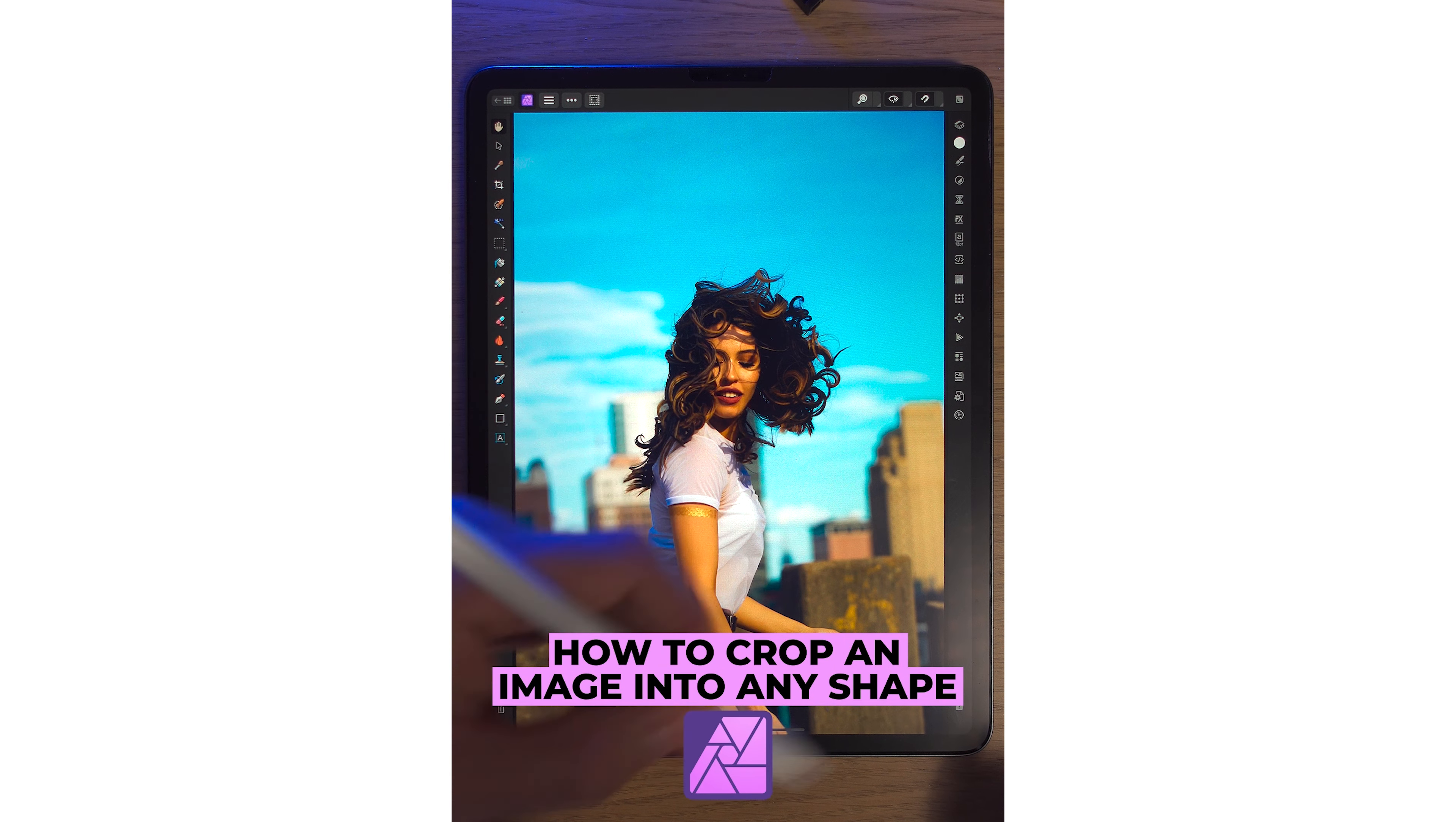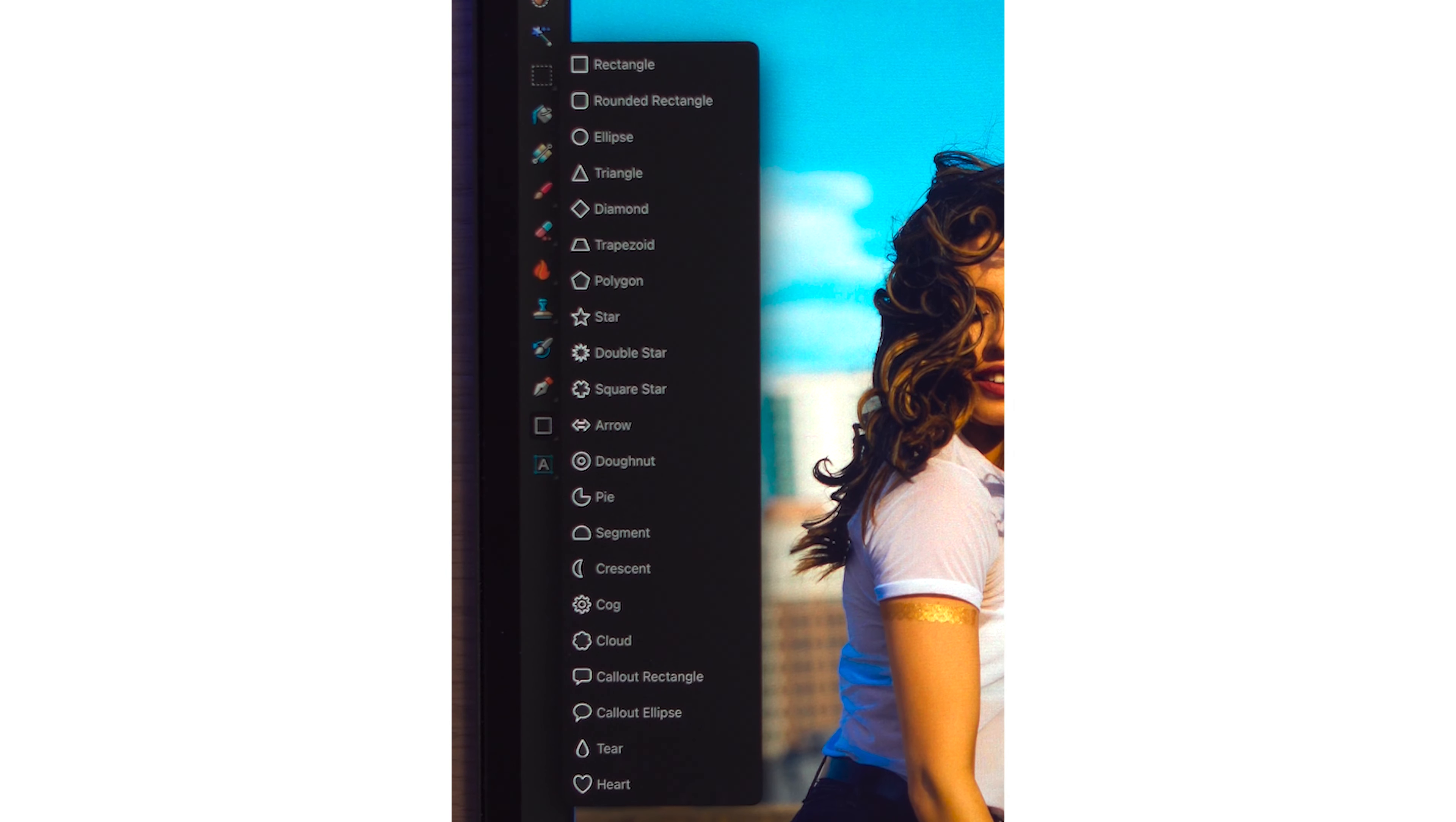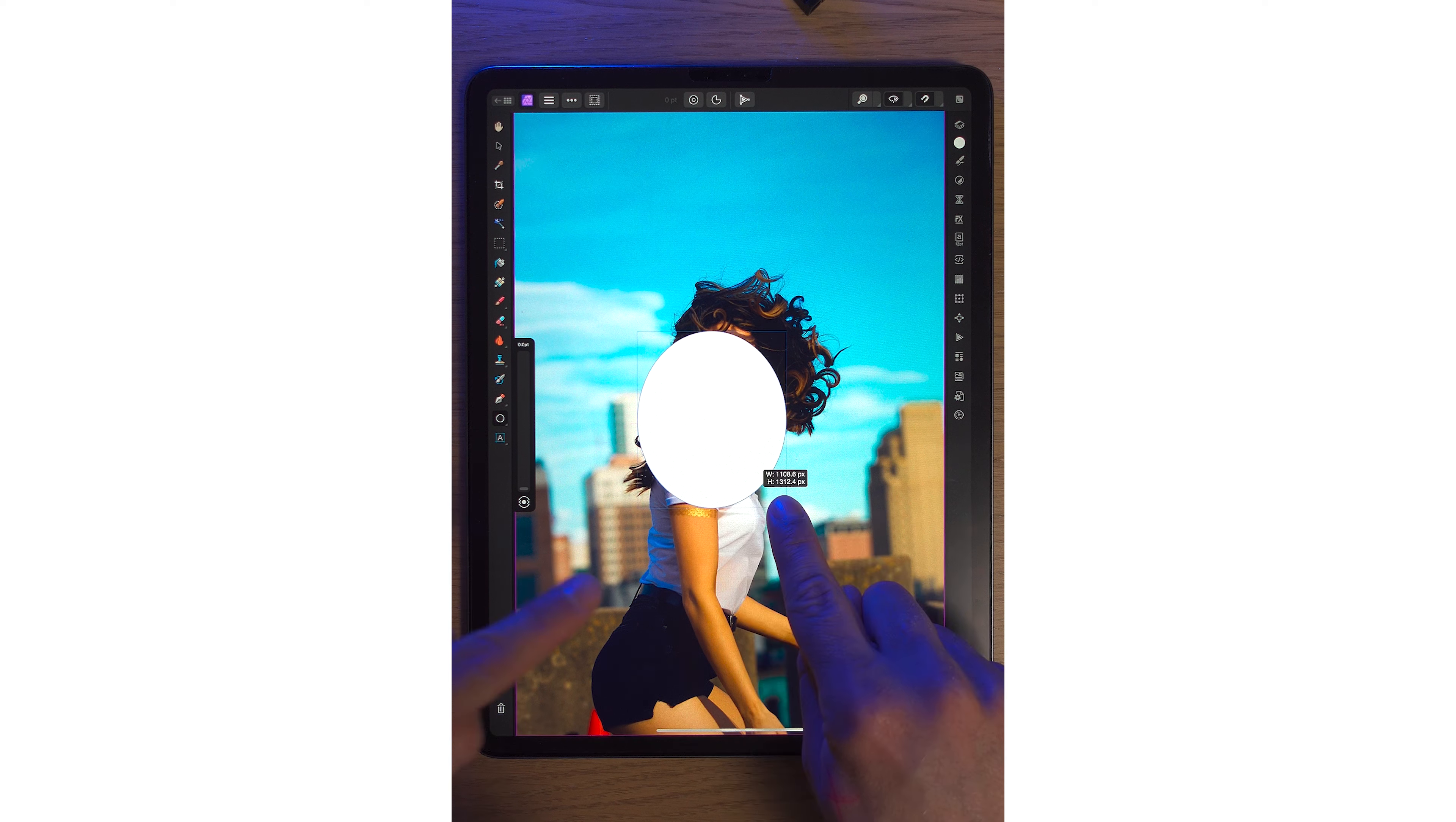Cropping an image into any shape you want is so easy on Affinity Photo 2. Simply come down to the left-hand side to our Rectangle Tool. We don't want a rectangle, so just tap it for a few seconds, and it'll give us lots of choices.